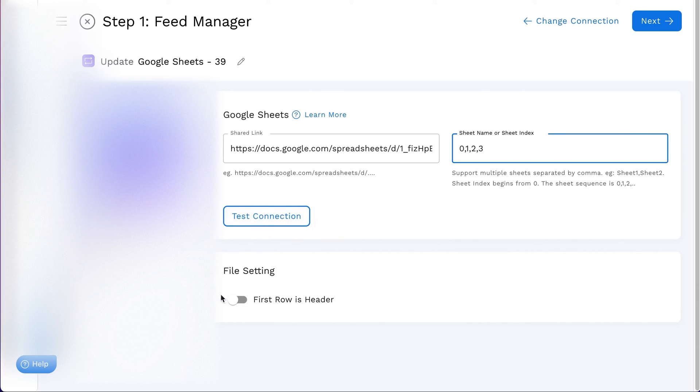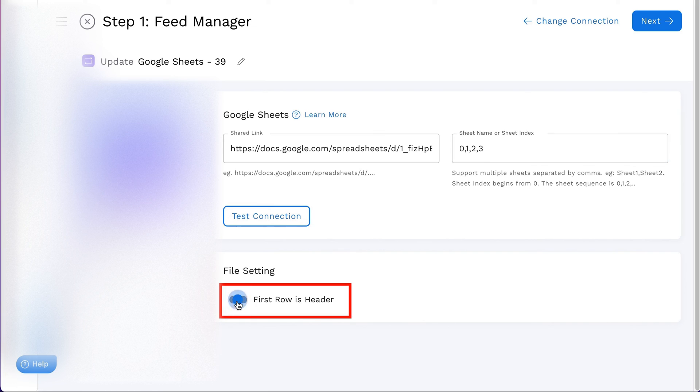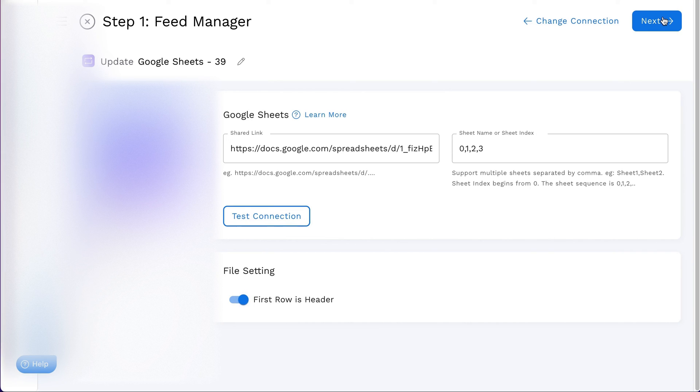If your feed file starts with a header, don't forget to enable the first row is header option. Once you've made all the necessary selections, simply click next to continue.